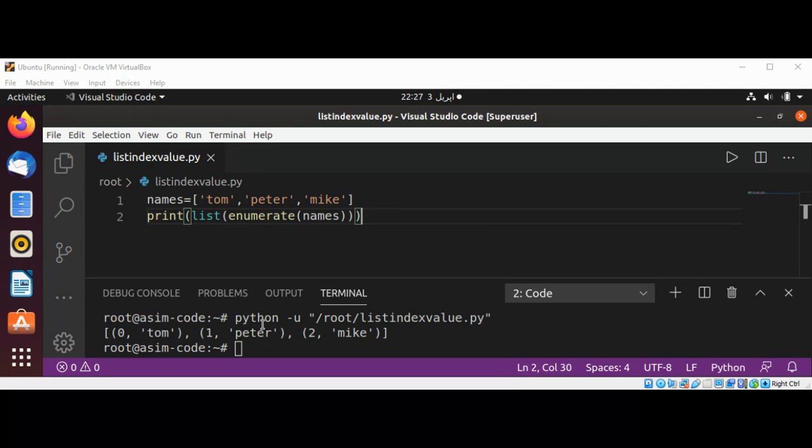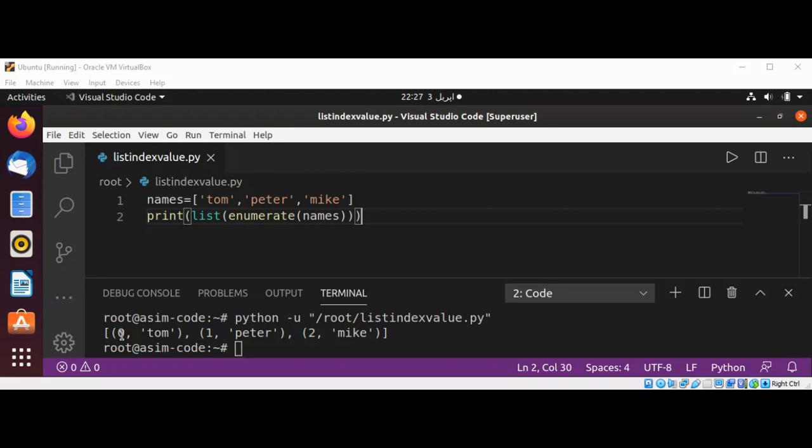And you can see after I execute the script it gives the items index and values.